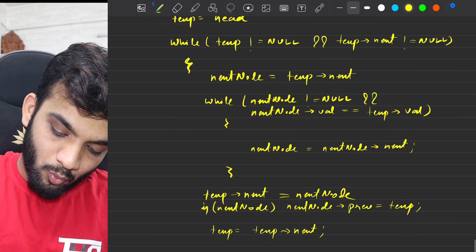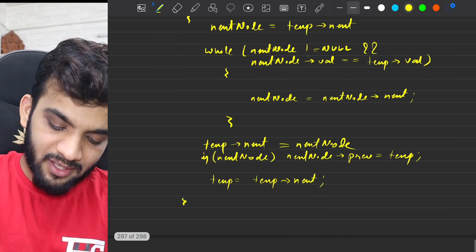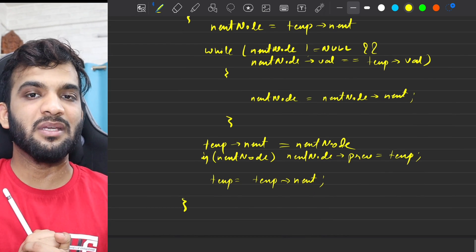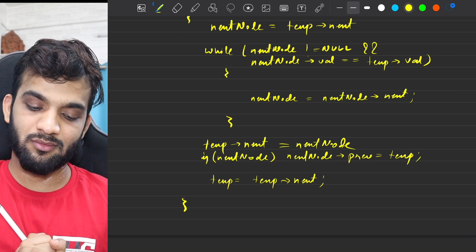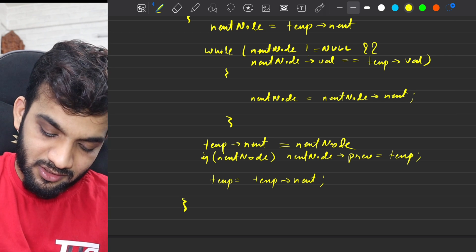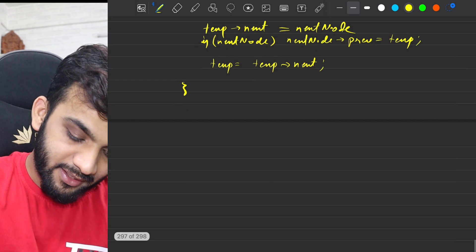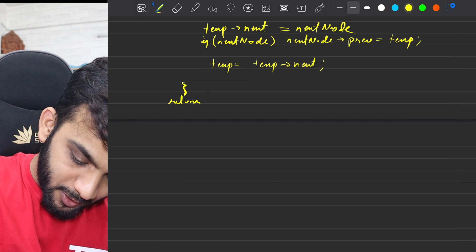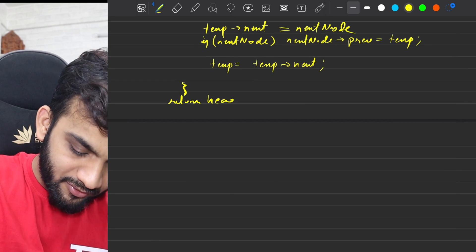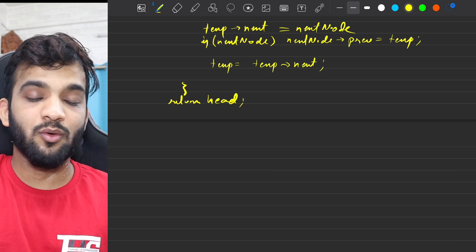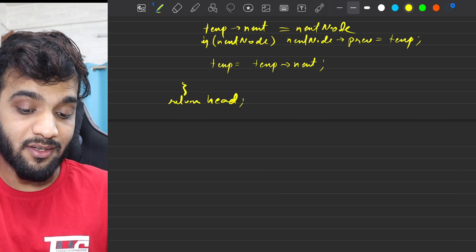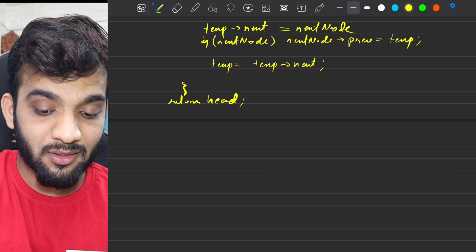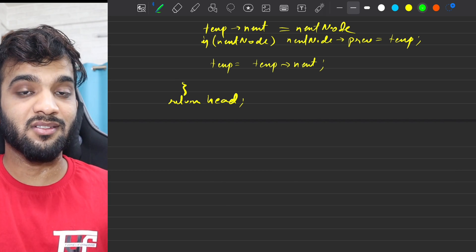Once this is done, this particular while loop can be completed — done and dusted. And right at the end, you can return the head because we haven't altered the head.